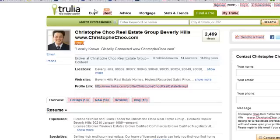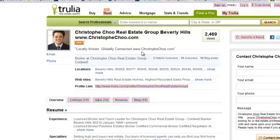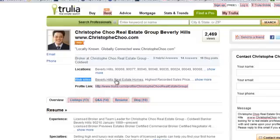By the way, on profile pages on Trulia the website links are followed — so check out my other tutorial where I talk about how to use your keywords on your website links there, because it's a great thing. But that's a side note — let's continue on.